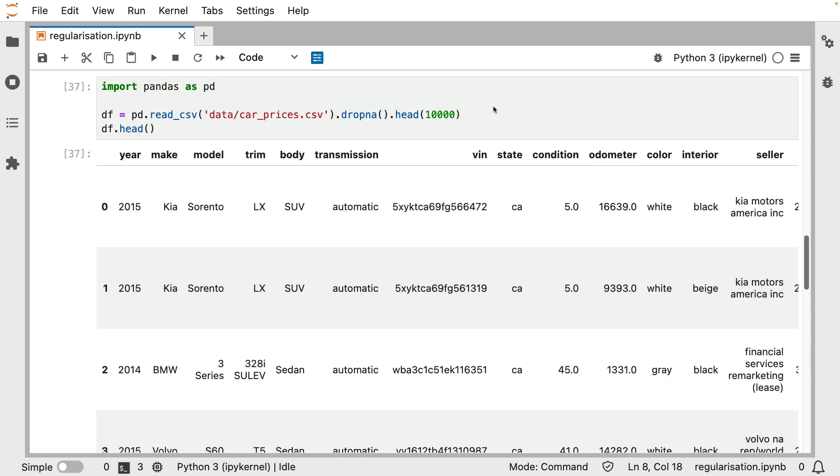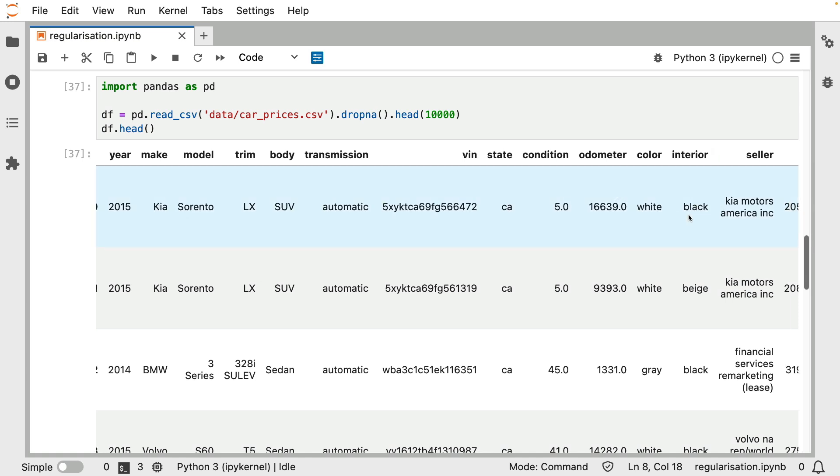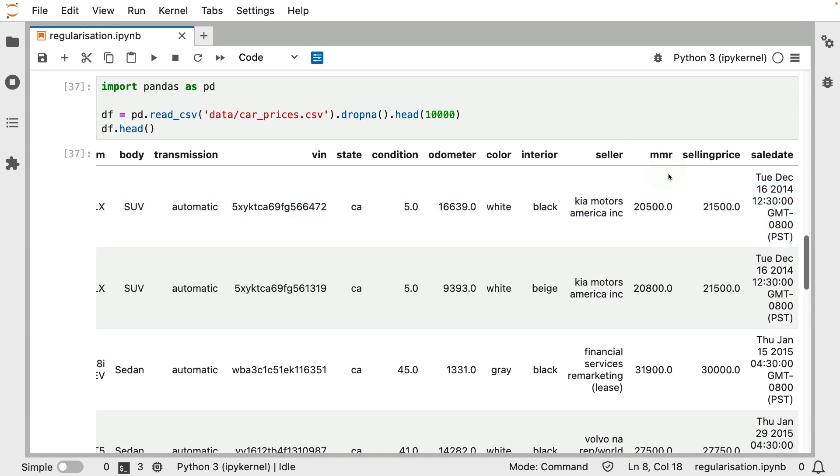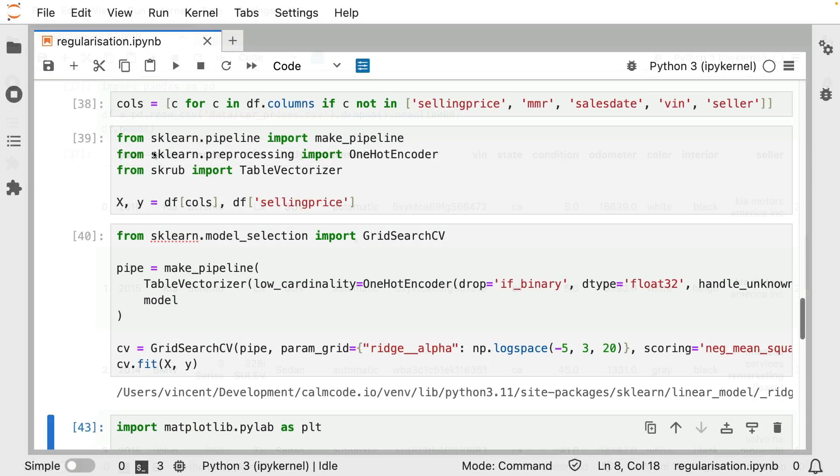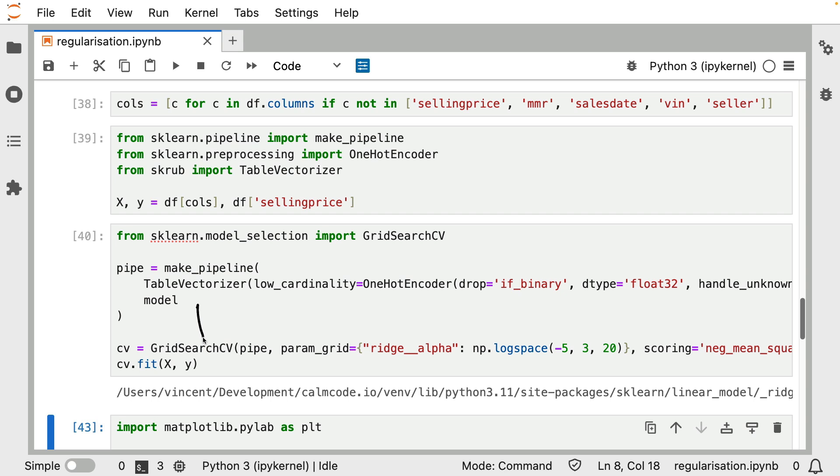The dataset that I'll be looking at is a dataset with car prices. So you can imagine there's different brands, there's different types of cars, there are different colors of cars, there's different types of interiors, etc. But the thing that we would like to predict is the eventual selling price. And I believe that these are all secondhand cars that got sold. So just as a quick demo, I am grabbing a couple of columns from the data frame. I'm also grabbing the selling price as the thing I would like to predict. Then I am building a pretty straightforward model using the table factorizer from Scrub.